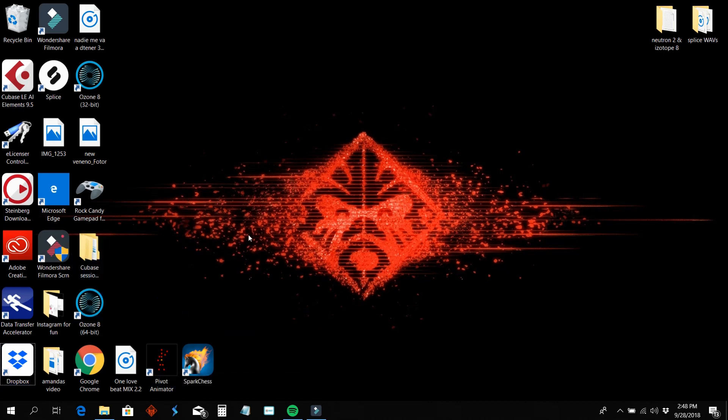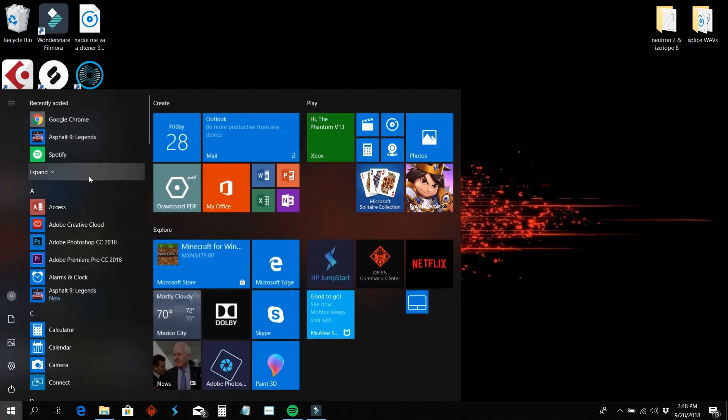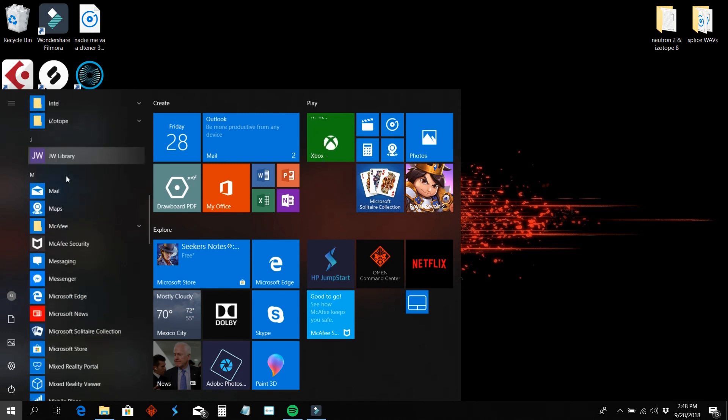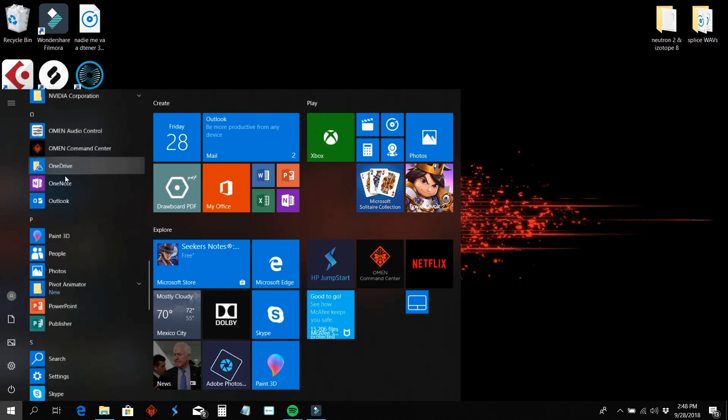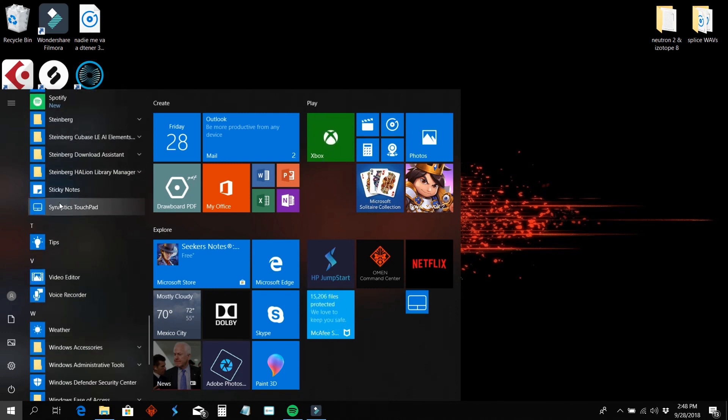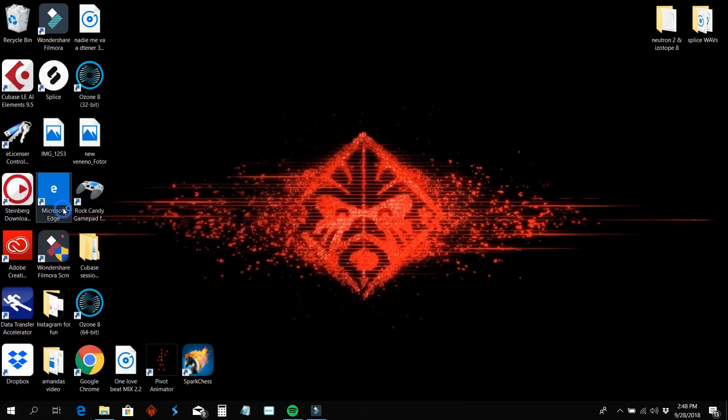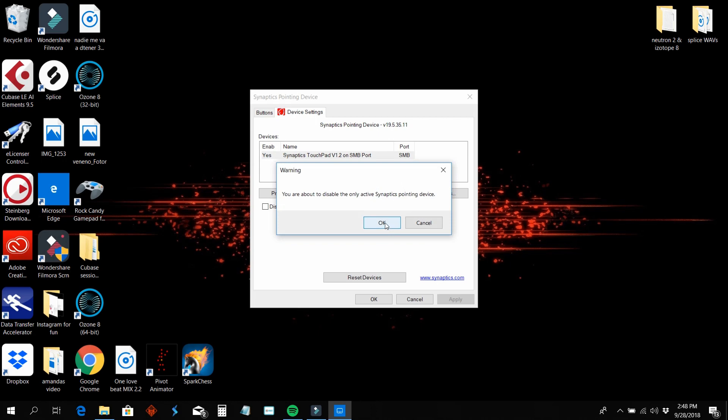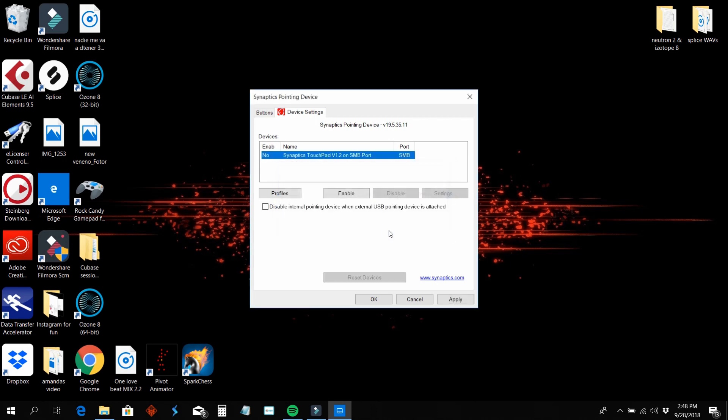I go to Windows and I go all the way down to Synaptics touchpad and I press it and disable it and click OK.